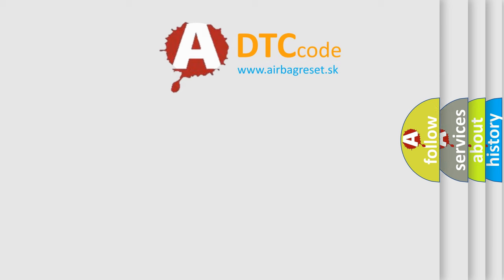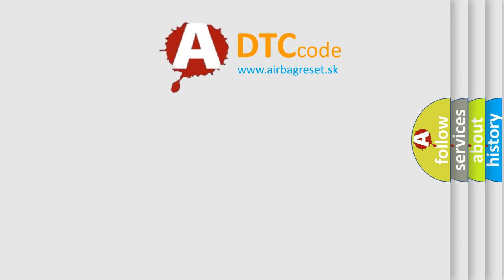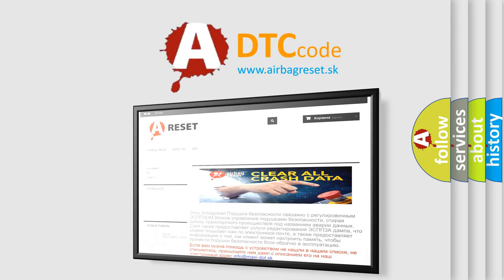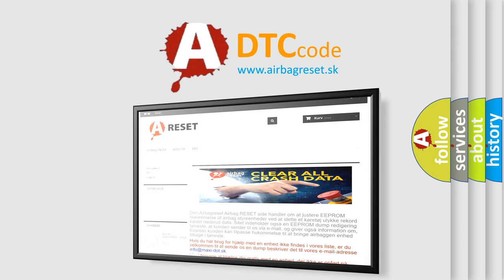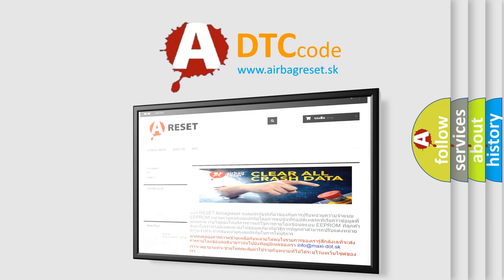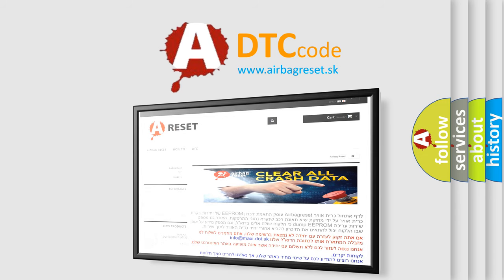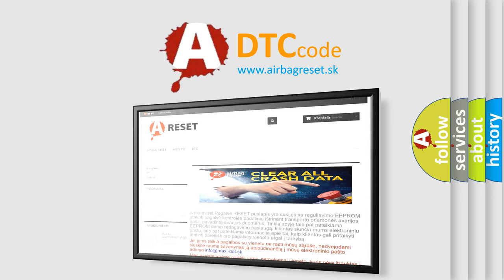The airbag reset website aims to provide information in 52 languages. Thank you for your attention and stay tuned for the next video. Bye.